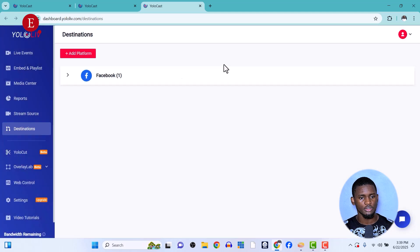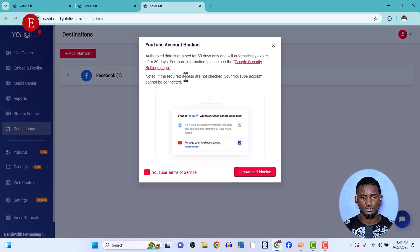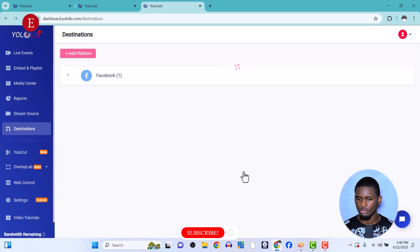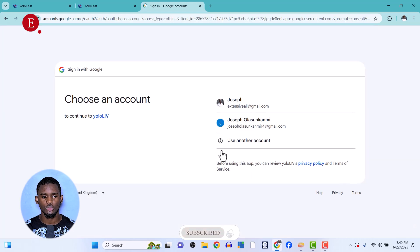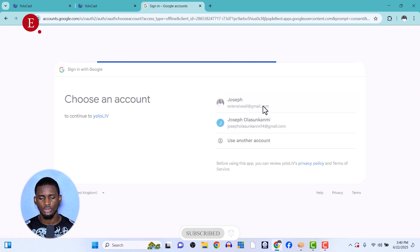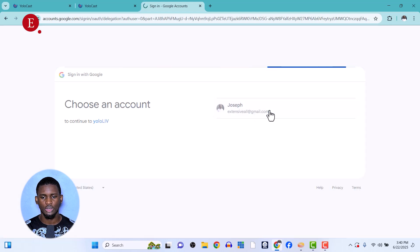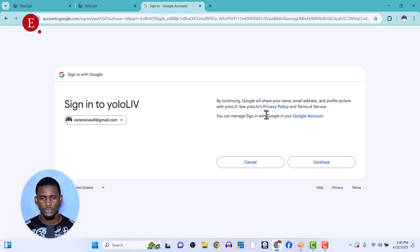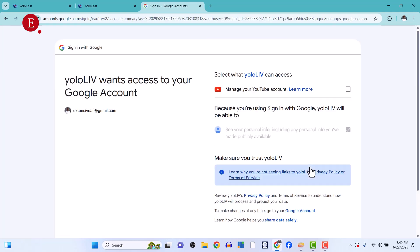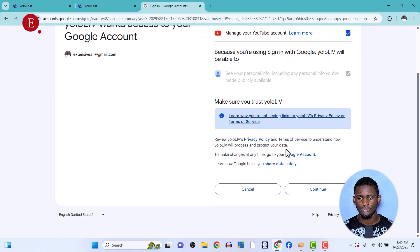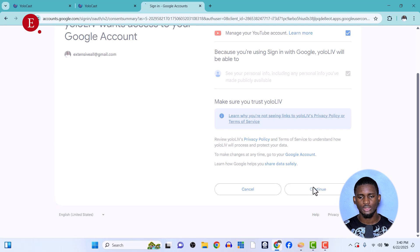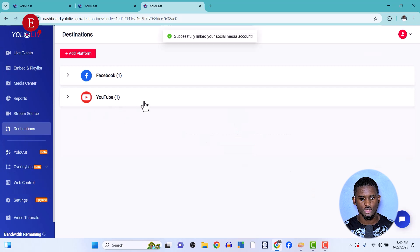Go to Add Platforms, find YouTube, and click 'Start Binding.' It will take you to your Google account sign-in. Select your account, click Continue, agree to the terms and conditions, and select 'Manage your YouTube channel.' Click Continue — your YouTube channel will be bound and added to your destinations successfully.